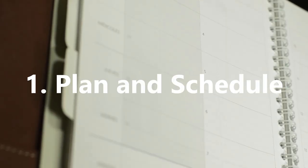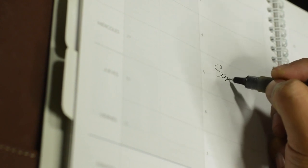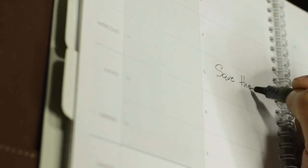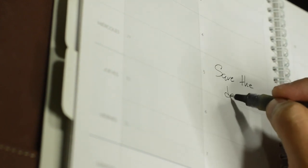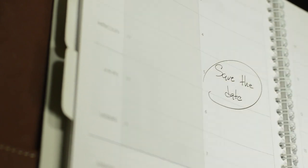1. Plan and Schedule. It seems obvious, yet very few actually do this as a method to best utilise their time, but planning and scheduling time is critical to getting what you need to do done.